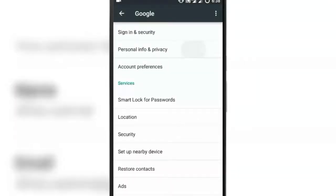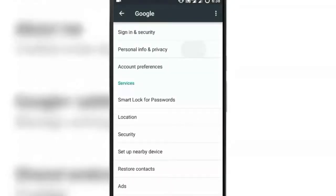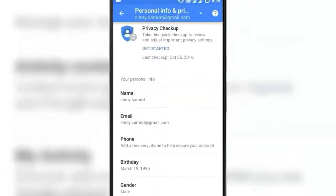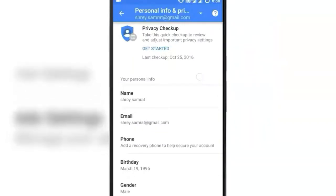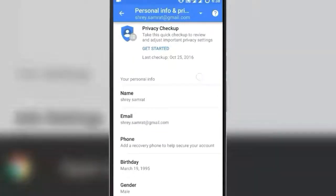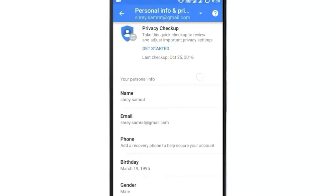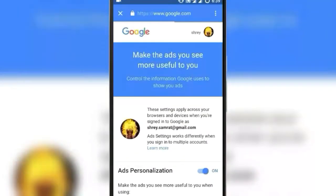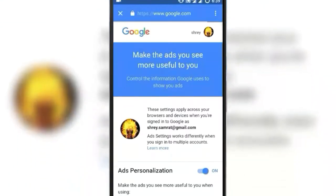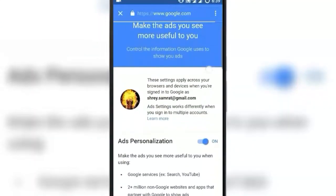Now click on Personal Info and Privacy. Scroll down and click on Ad Settings. Open the link using the Chrome browser. Once on the page, turn off Ads Personalization.